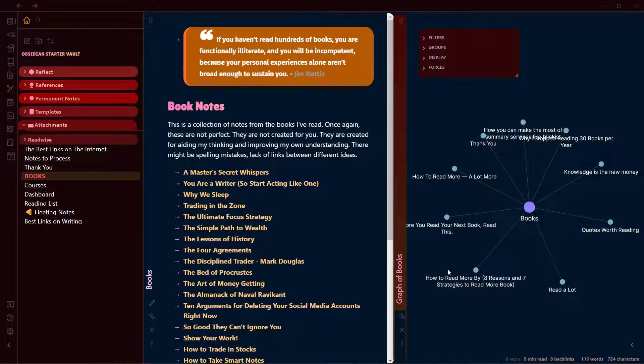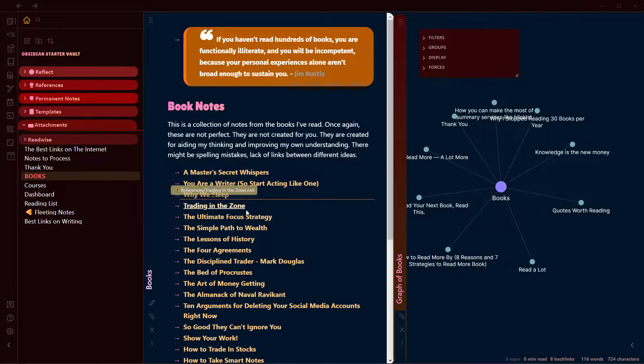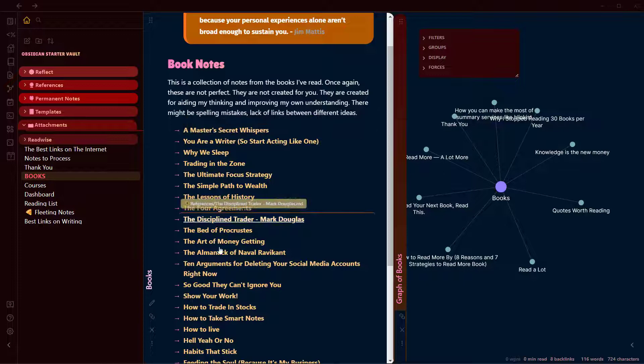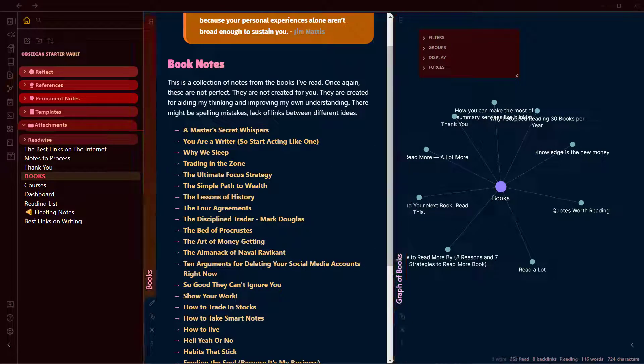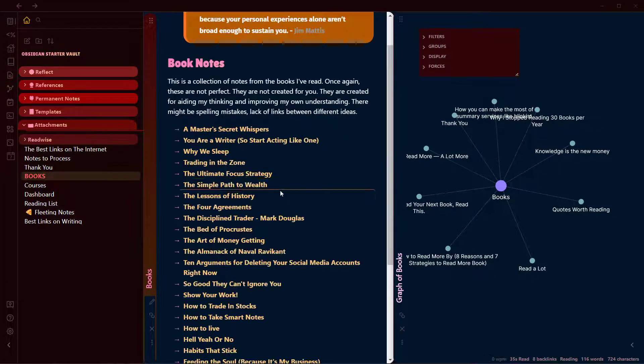This will open a graph view of this node. A lot of these nodes are not linked here because this is created using the dataview plugin.